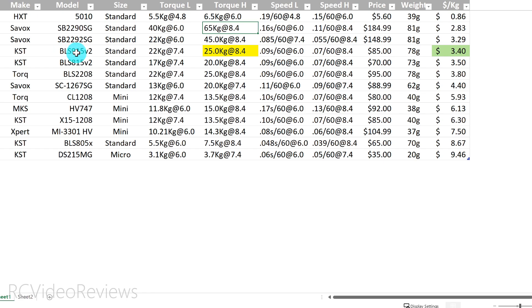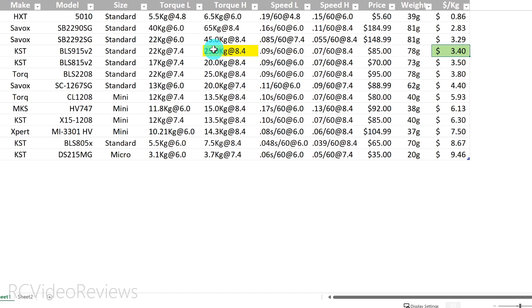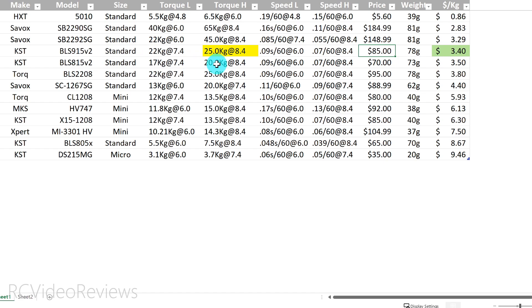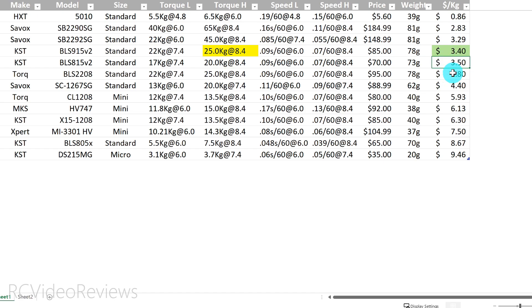So the next servo in terms of efficiency that looked like it was in the ballpark for me was the KST BLS 915 v2. I looked at that one and that came out to 3.40. It has a torque rating that fits within what SAB recommends for the Kraken, and it's a more manageable 85 dollars per servo. There are some other good KST options like the 815 v2. That one's only slightly weaker at 8.4 volts, but it's not quite as efficient on the dollar per kilogram scale.